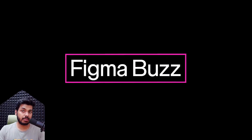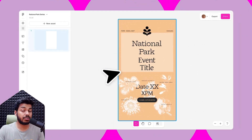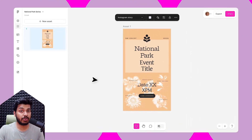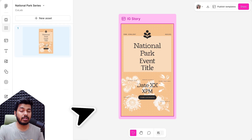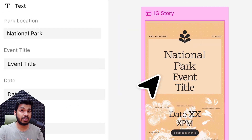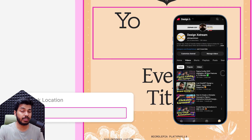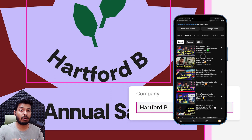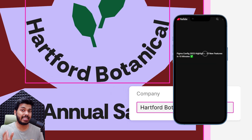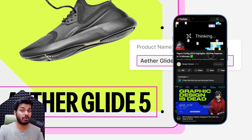Let's talk about FigmaBuzz, the new tool which Figma has launched in Figma Config 2025. And if you're not seeing all the tools and features that Figma has newly released, do check out this video — I've explained all the features in 10 minutes so that you don't have to watch the whole config.